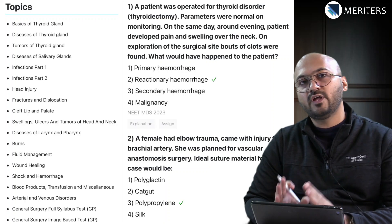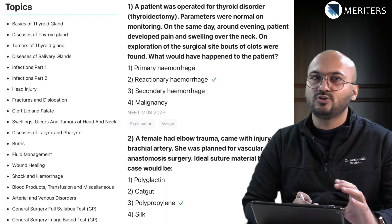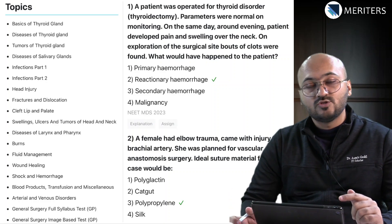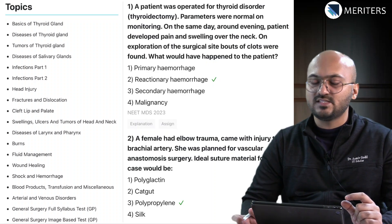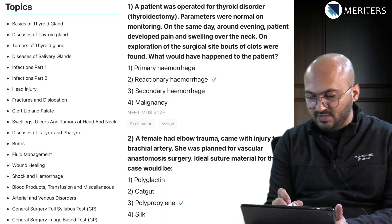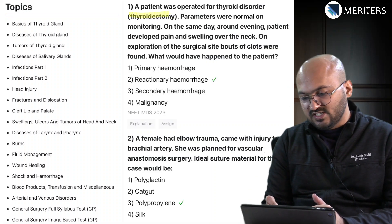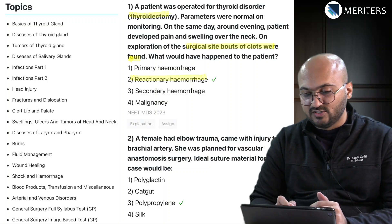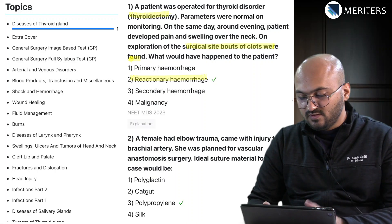We will look at all the questions from previous NEET MDS exams and allocate them to specific topics, because everyone wants to know what the most important topics are for each subject. For example, the first question is on thyroidectomy - a case-based question where bouts of clots were found at the surgical site after exploration, which is reactionary hemorrhage. That goes to thyroid gland and complications of thyroidectomy surgery.